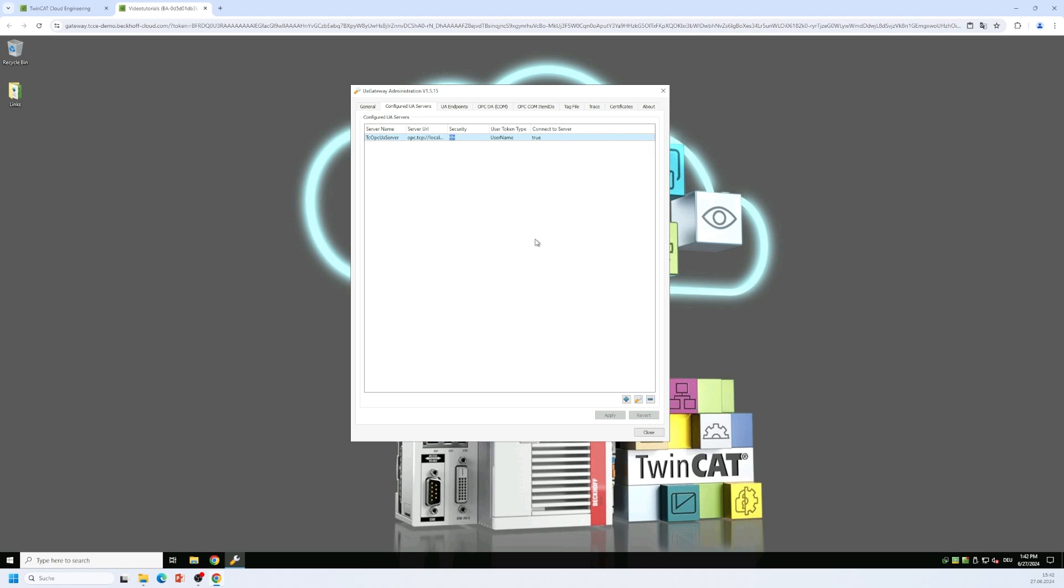Now we want to connect two clients to the gateway. The first client is an OPC UA client that connects to the OPC UA server interface of the gateway and the second client is a legacy OPC COM DA client that we will connect to the gateway using the old OPC standard OPC COM DA. So let's start with the OPC UA client.